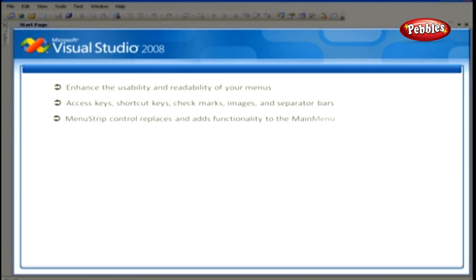The menu strip control replaces and adds functionality to the main menu control. Let's work with the menu strip control.